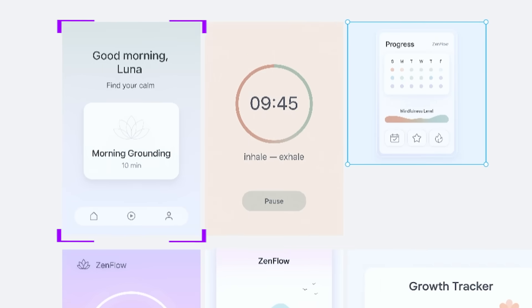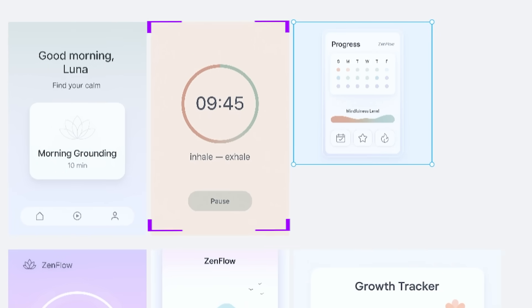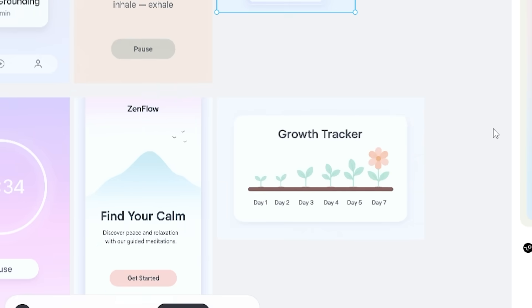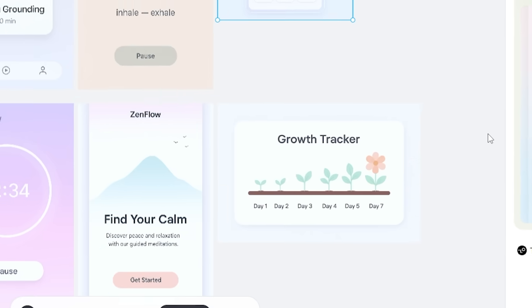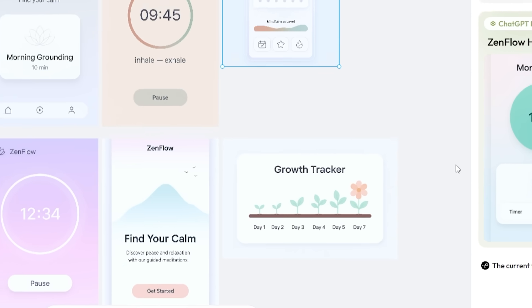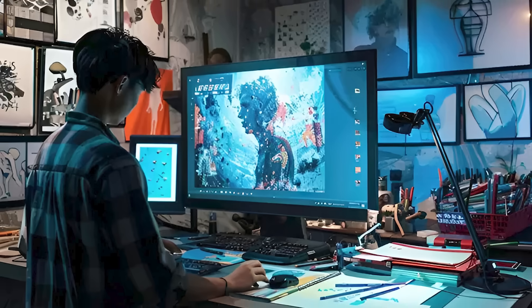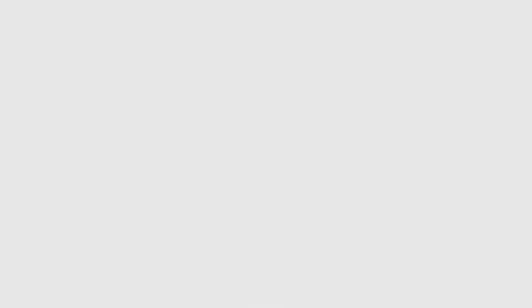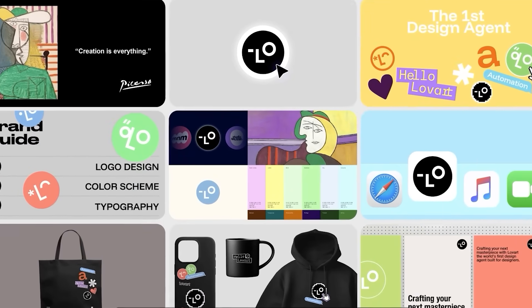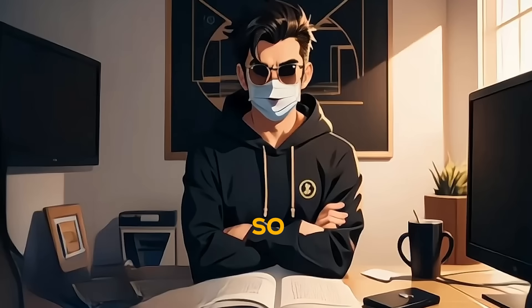A home screen with daily suggestions, a session screen with a timer, and a progress tracker, all in a calm, minimalist style. It acts like a professional designer, creating beautiful and functional interfaces in minutes.